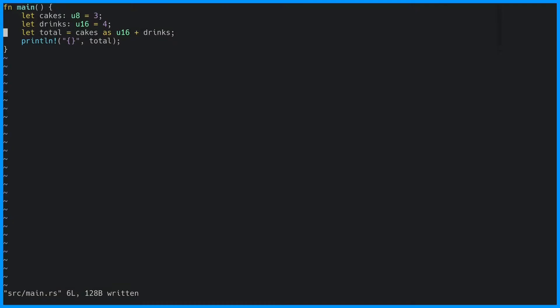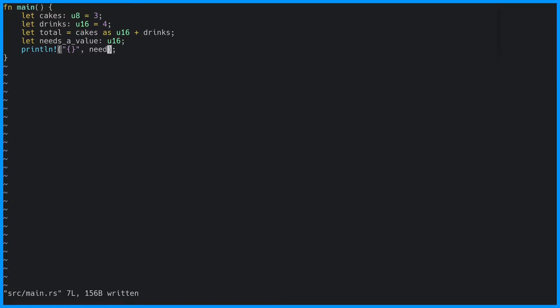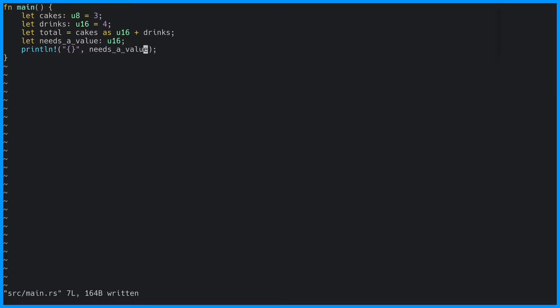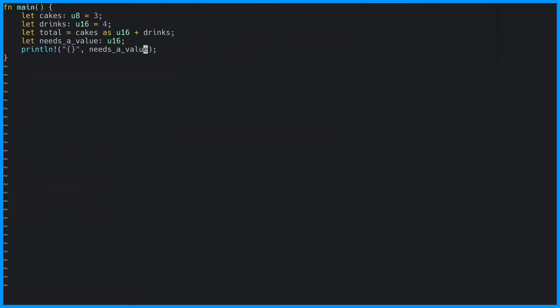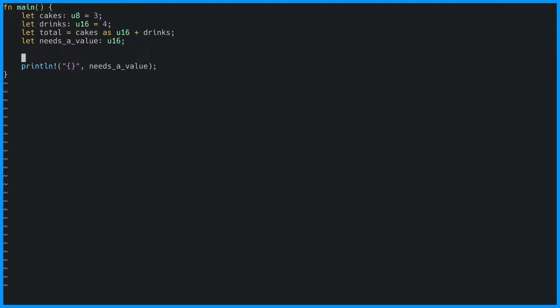It is not possible to have uninitialized variables in Rust. If we try to print this value, it is going to produce an error. However, we can have what's called late-bound variables, meaning we can give this a value somewhere further down the chain. And this will now compile and output 123.